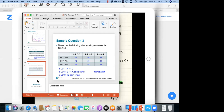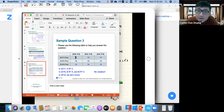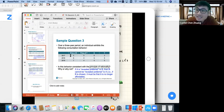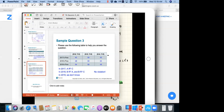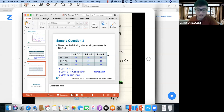Student question: how can we tell in 2017 that A is preferred to C when they're the same price? Answer: because both bundles cost $45 at 2017 prices, so both are affordable. From the data table, the individual chooses bundle A (6,3) instead of bundle C (4,5). Since A is chosen when both are affordable, by the definition of revealed preference, A is directly revealed preferred to C.